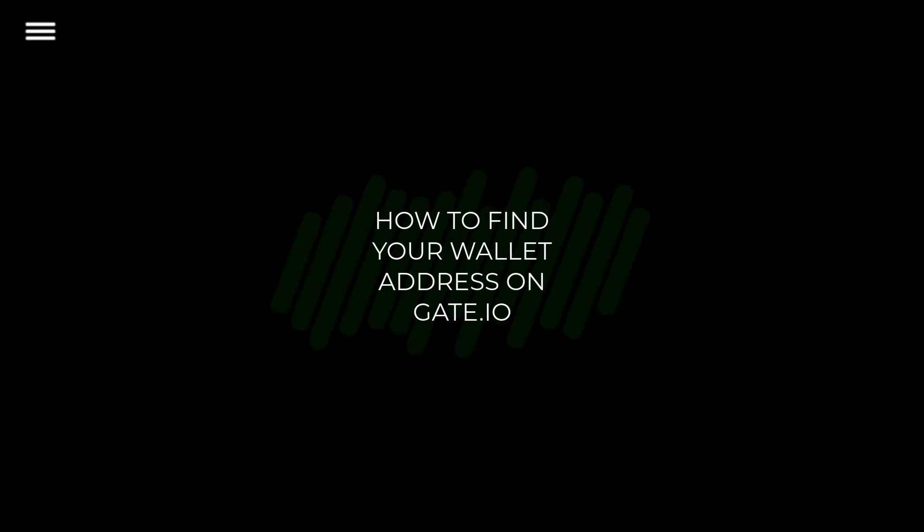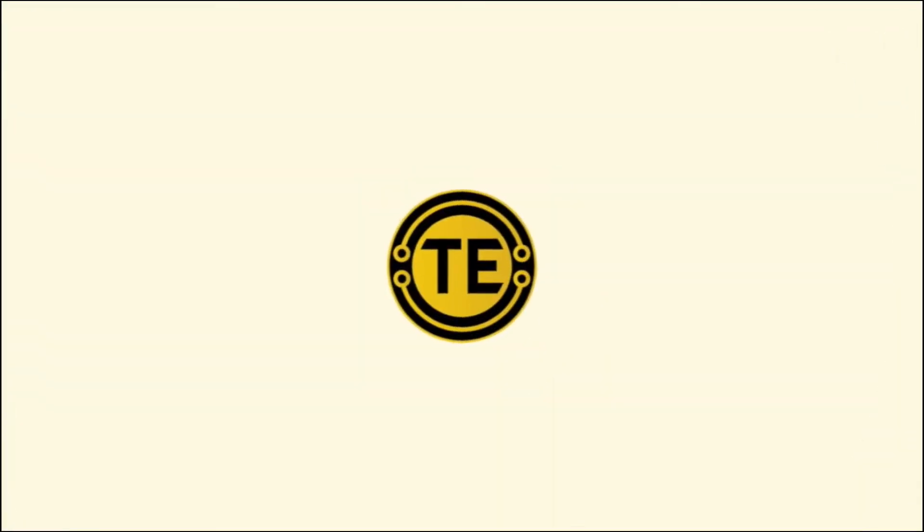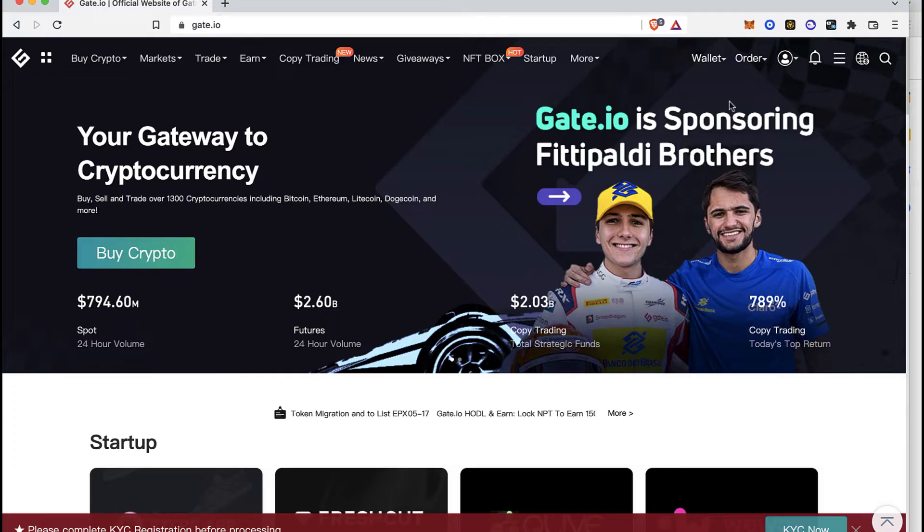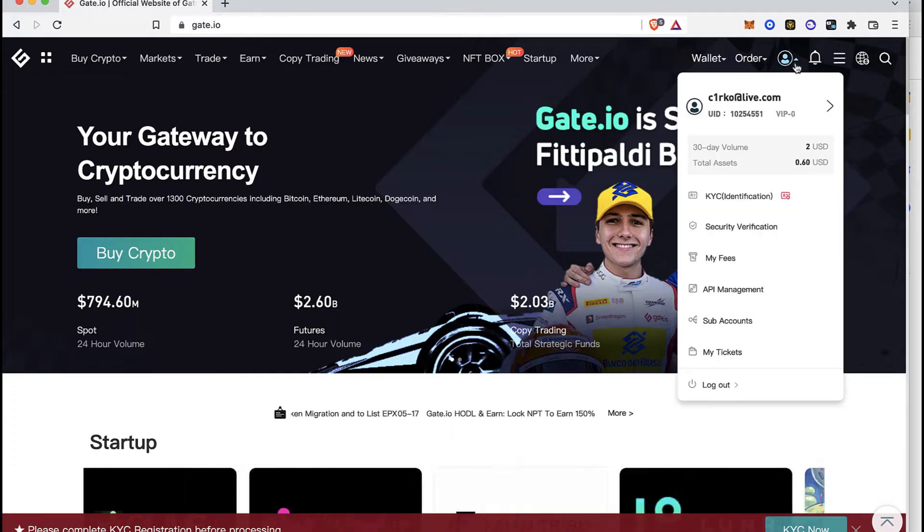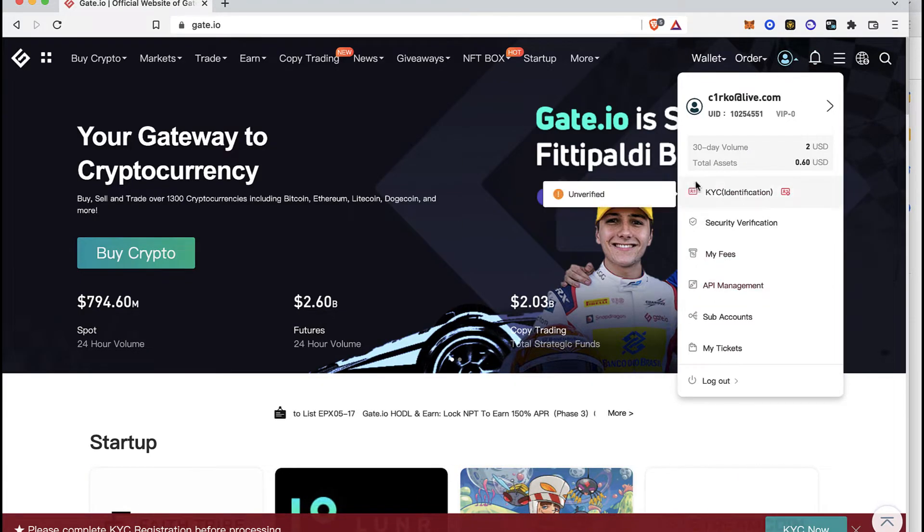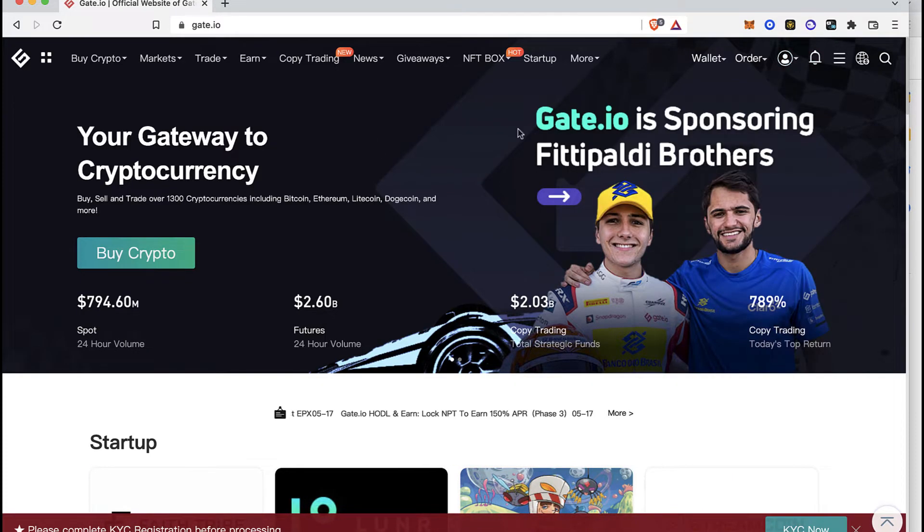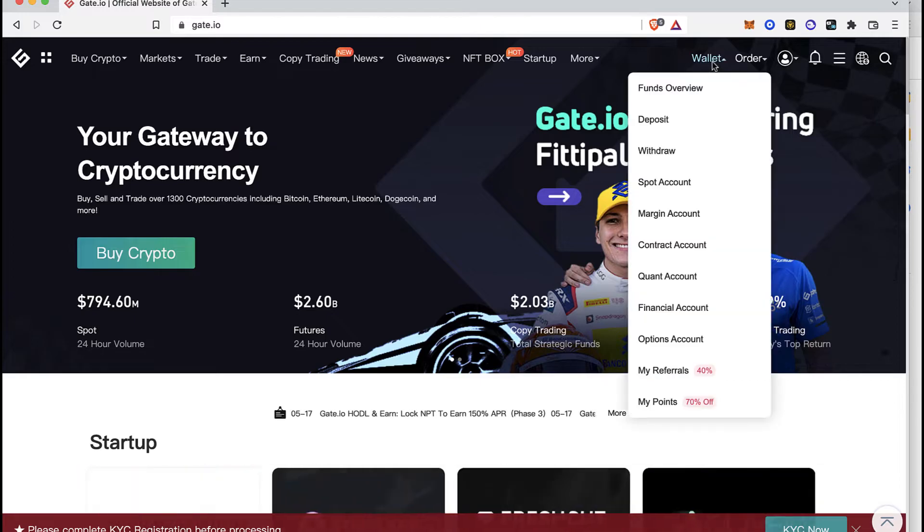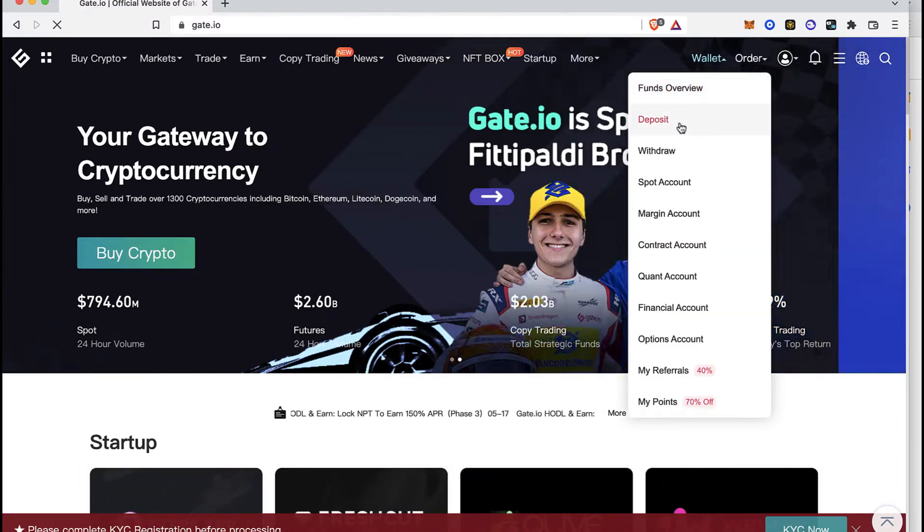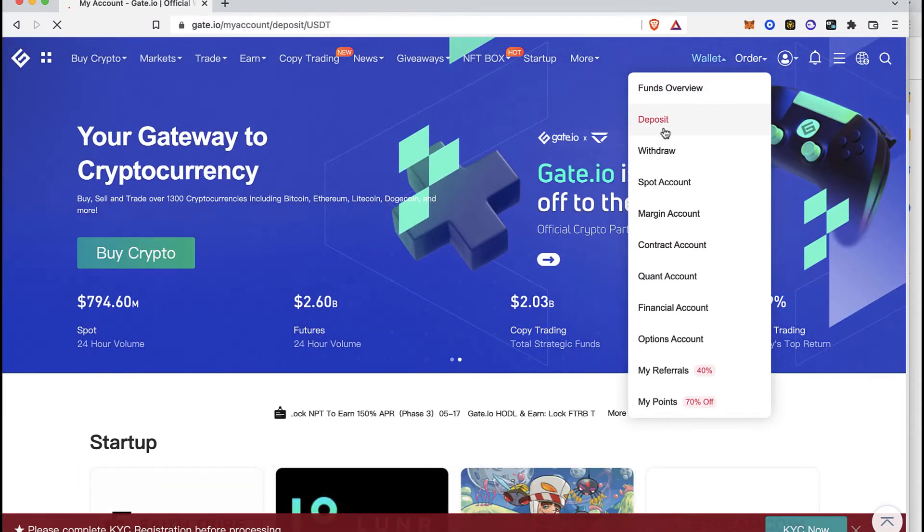How to find your wallet address on gate.io. As you can see, I already have my profile opened. What I want to do is focus on the option that says Wallet and select the option that says Deposit.